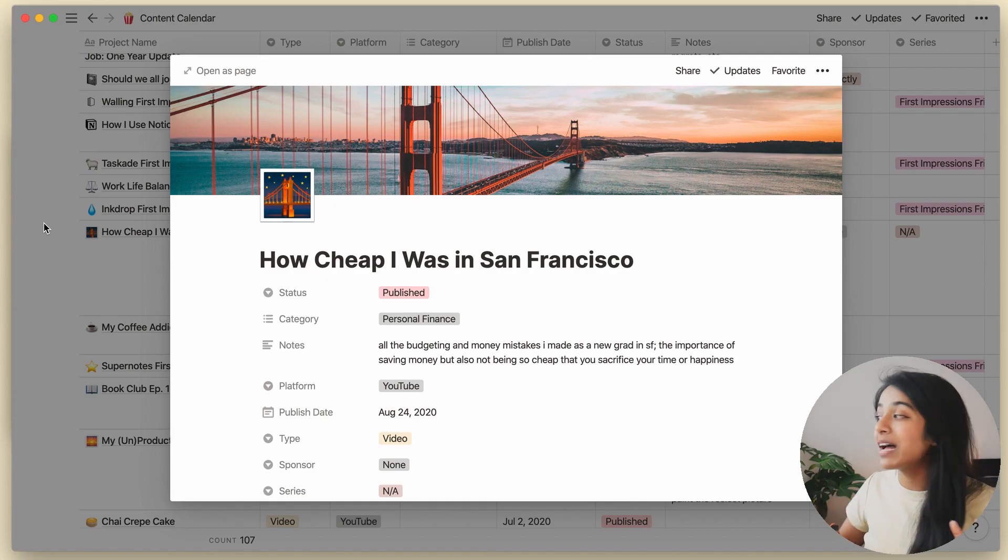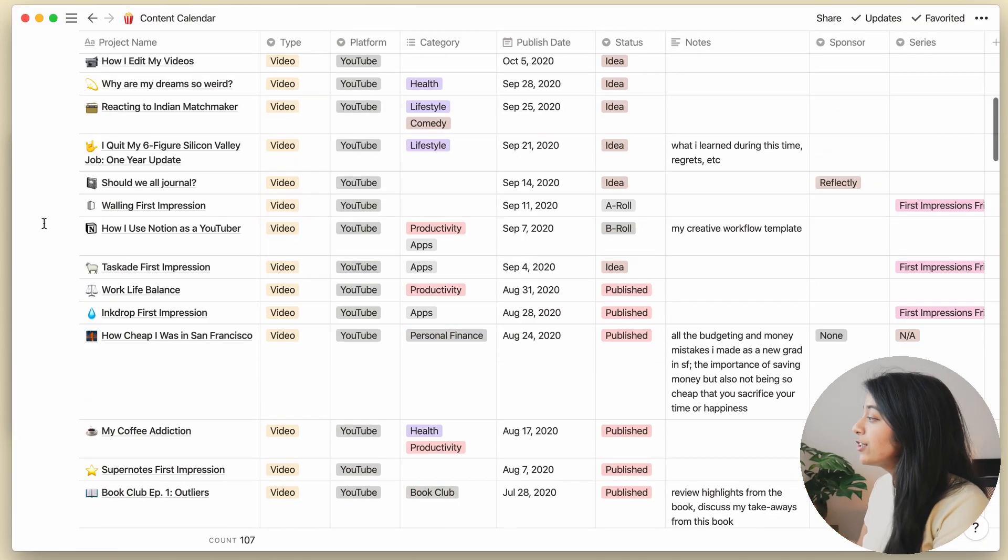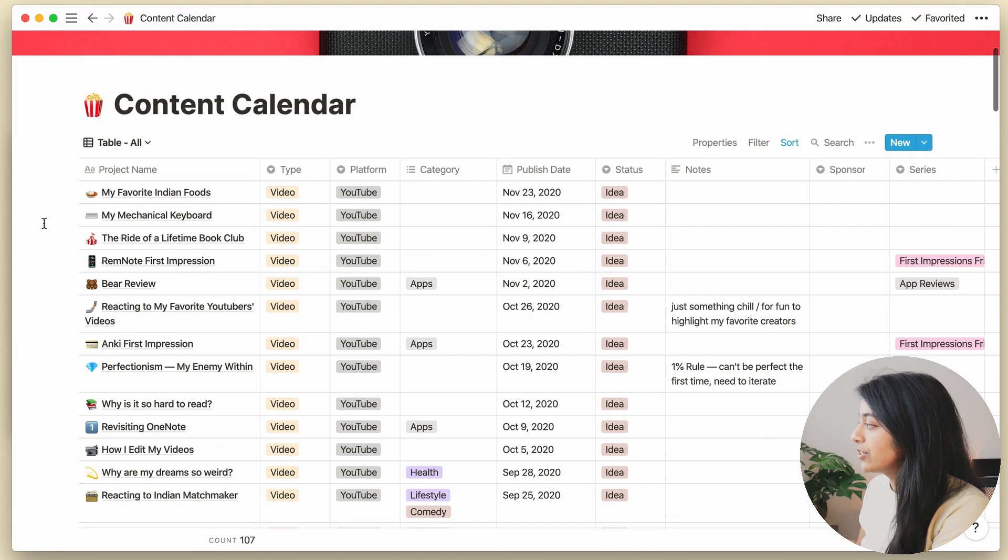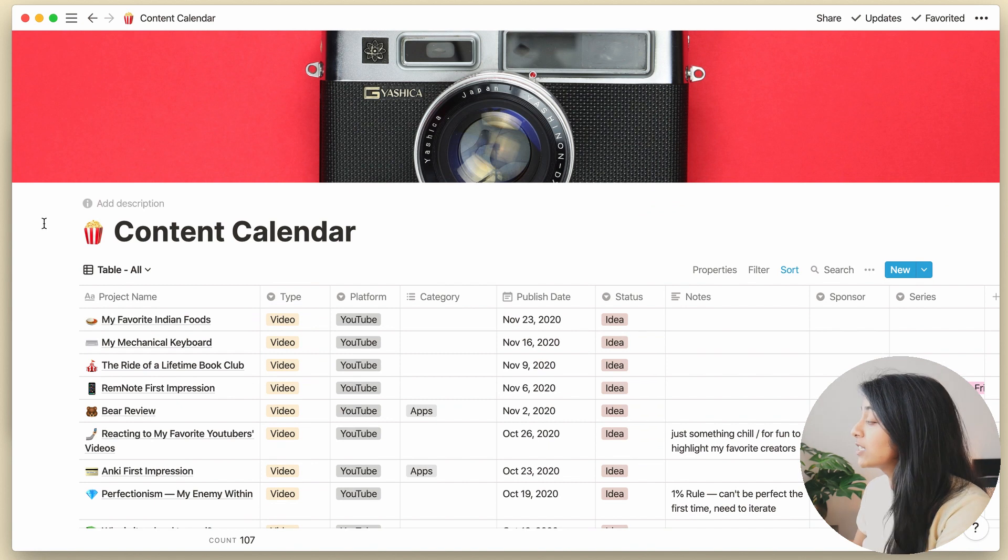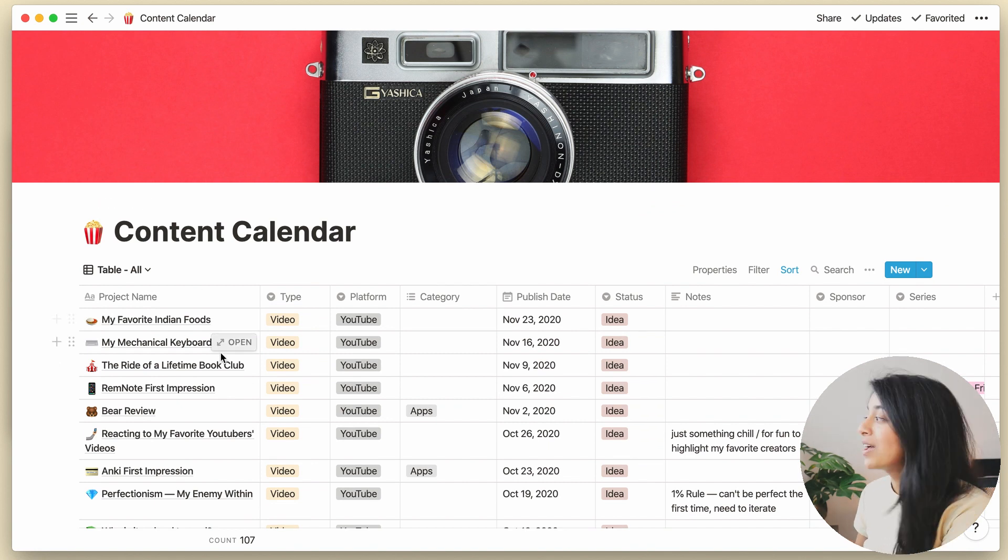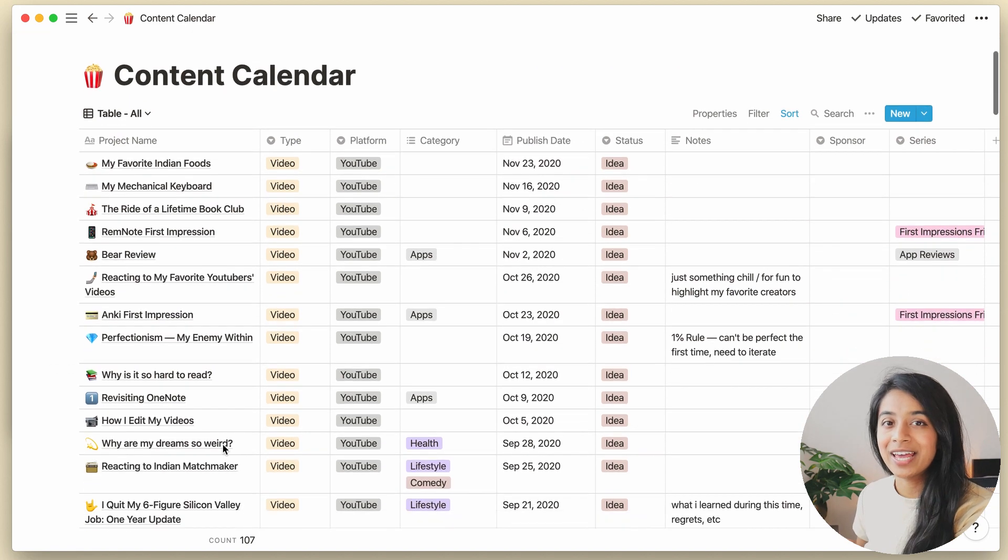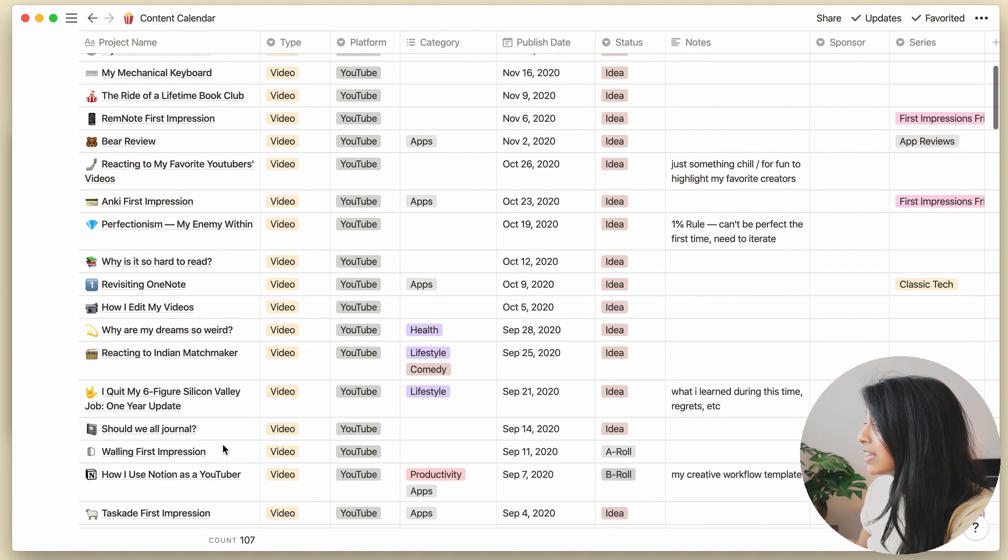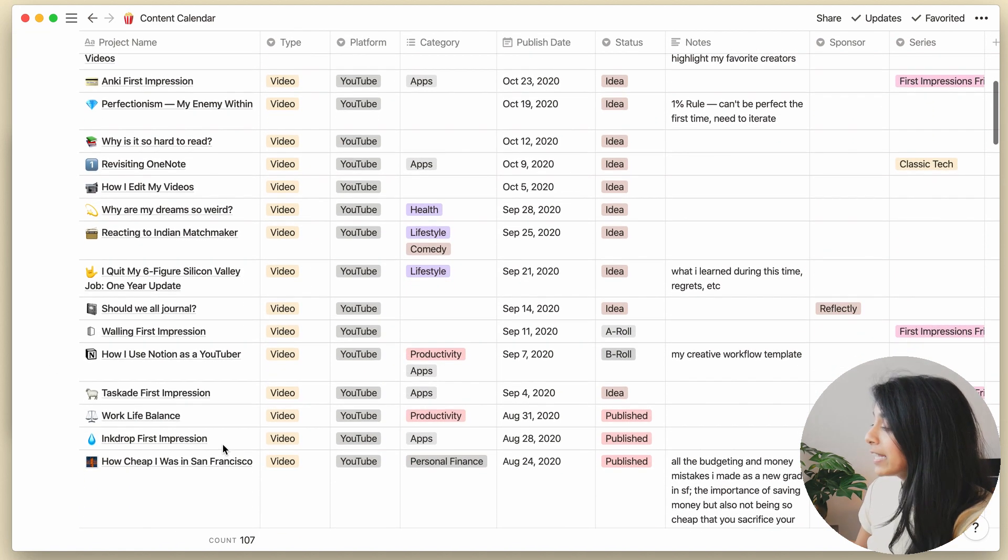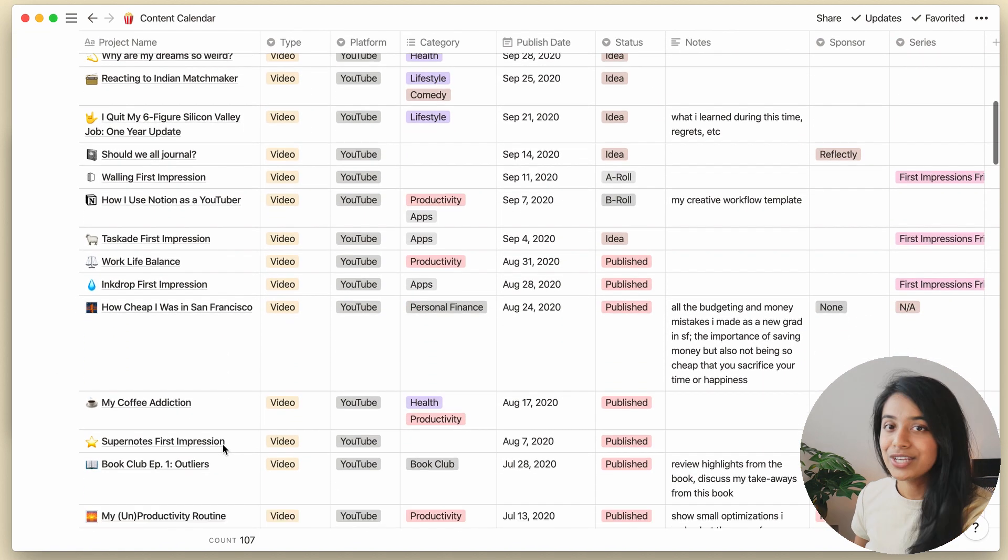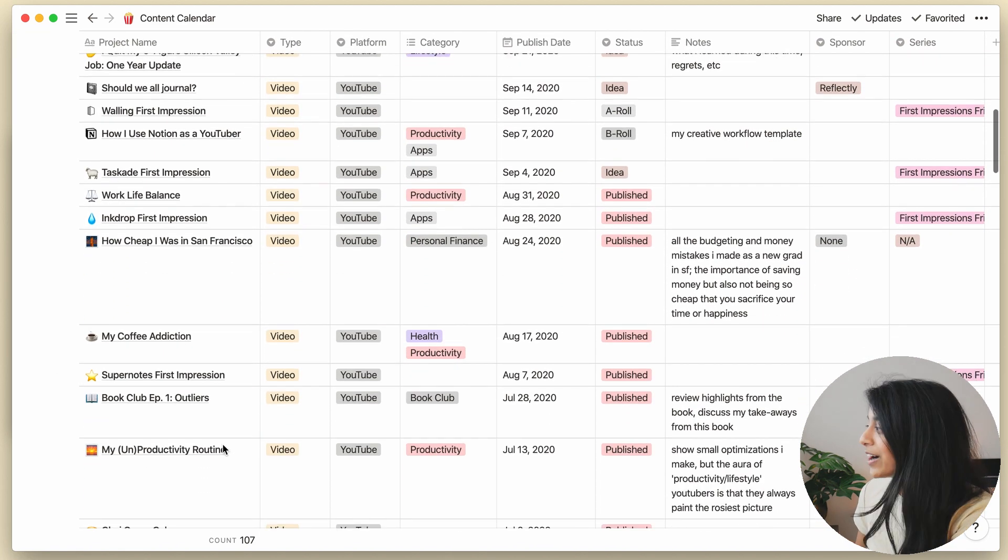Now, if we zoom out a little, each of these video pages are stored in this content calendar database. On the surface, this looks pretty simple, kind of like an Excel sheet. But behind the scenes, this is a powerhouse.